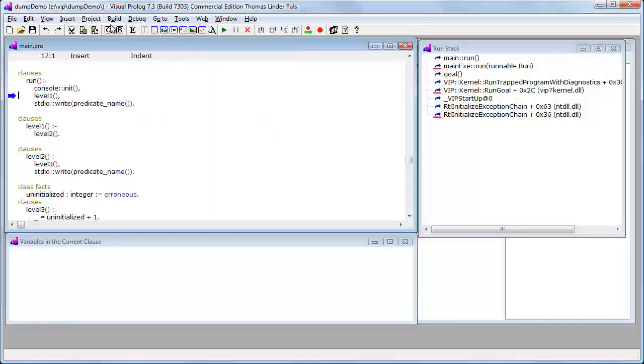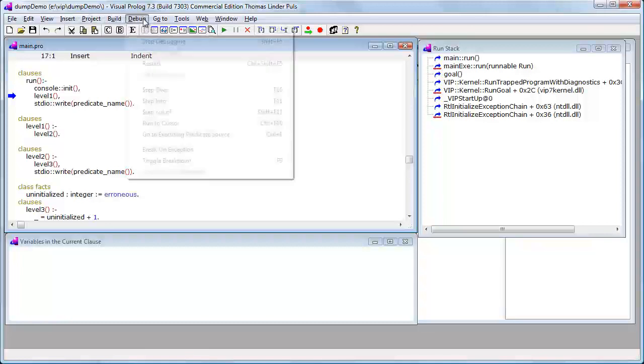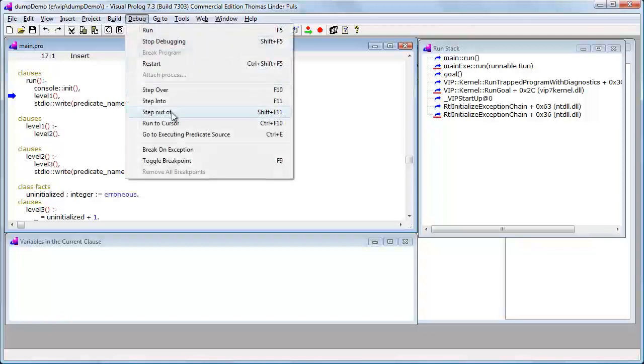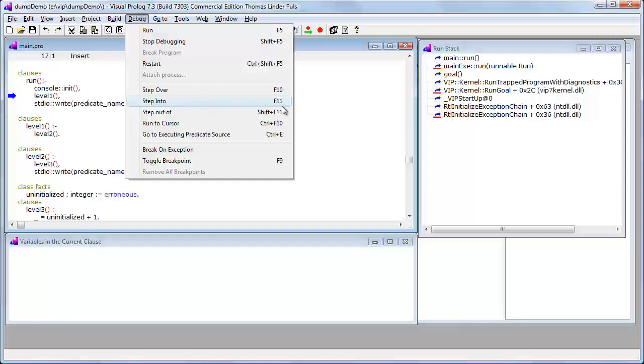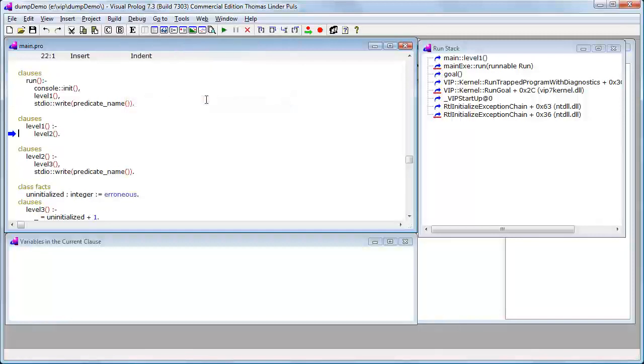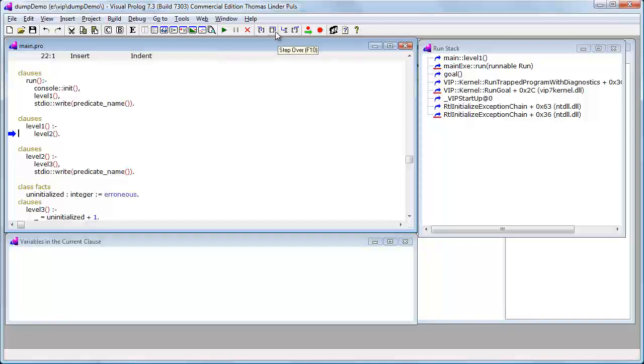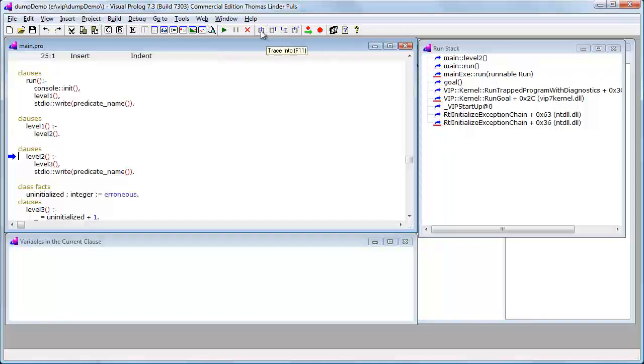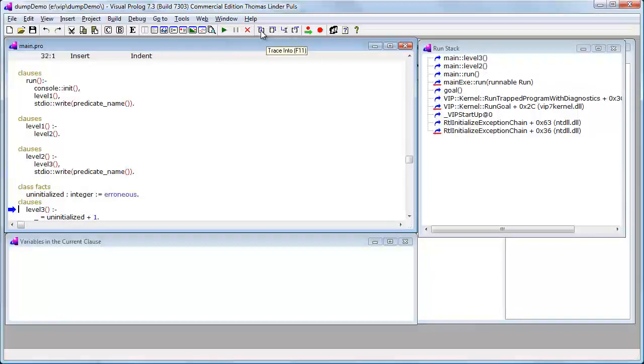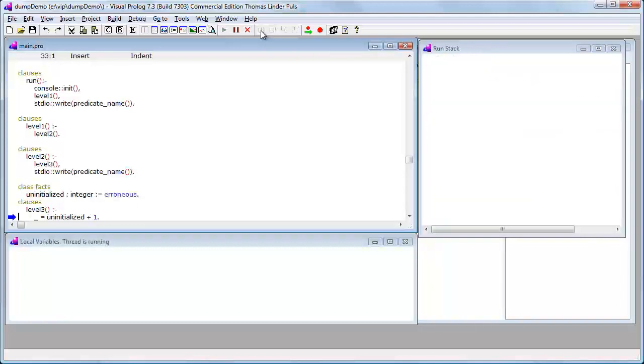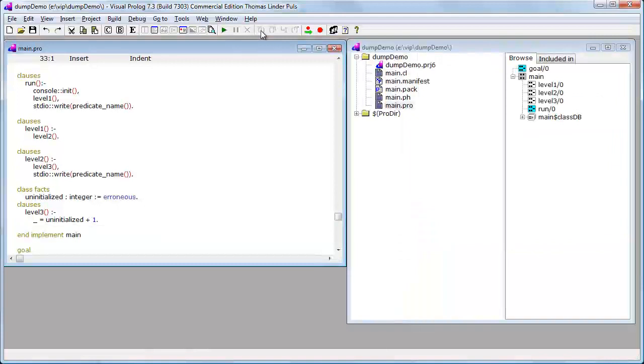And then I will use step into. Normally I would use the F11 key. And once more, step into, it's also here. And now we reach the point where the exception will be raised and the program just stopped.